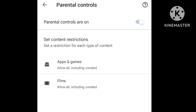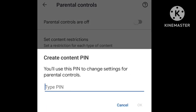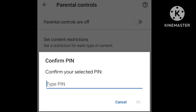Click to create a password first. Set a 4-digit PIN and confirm it.